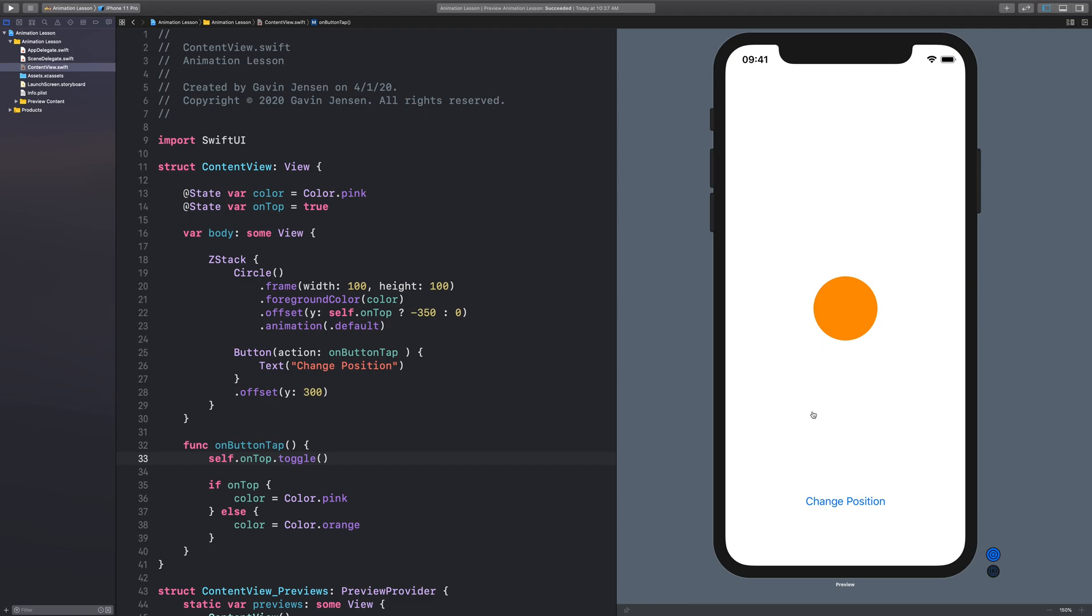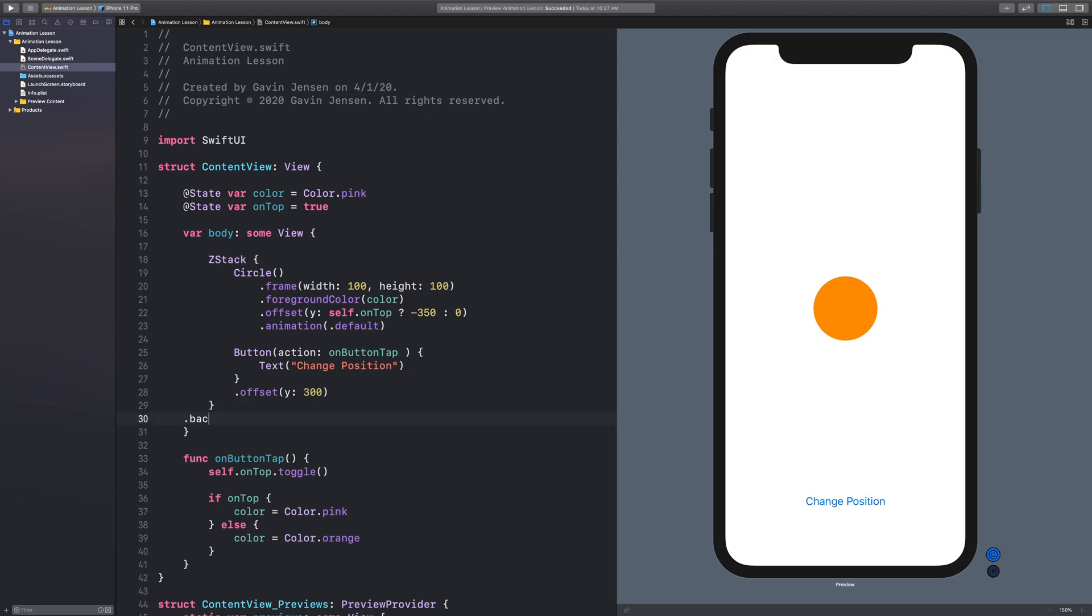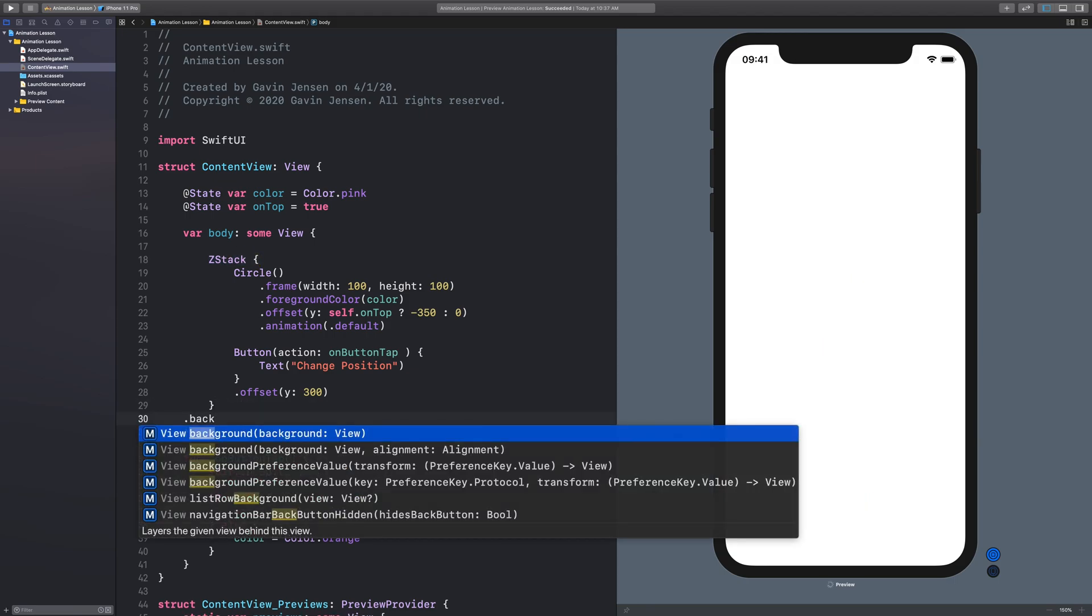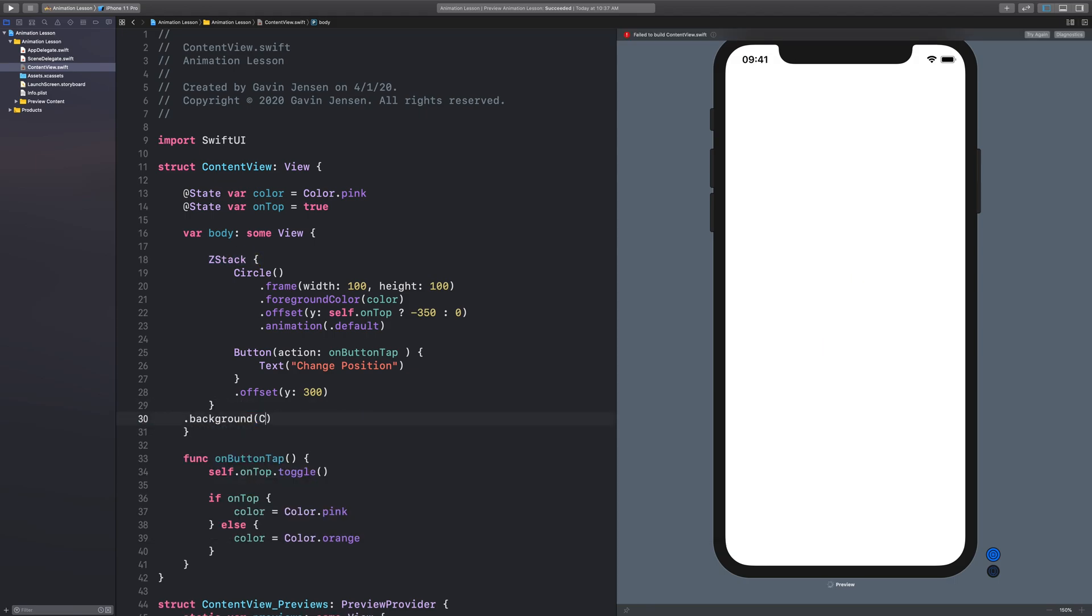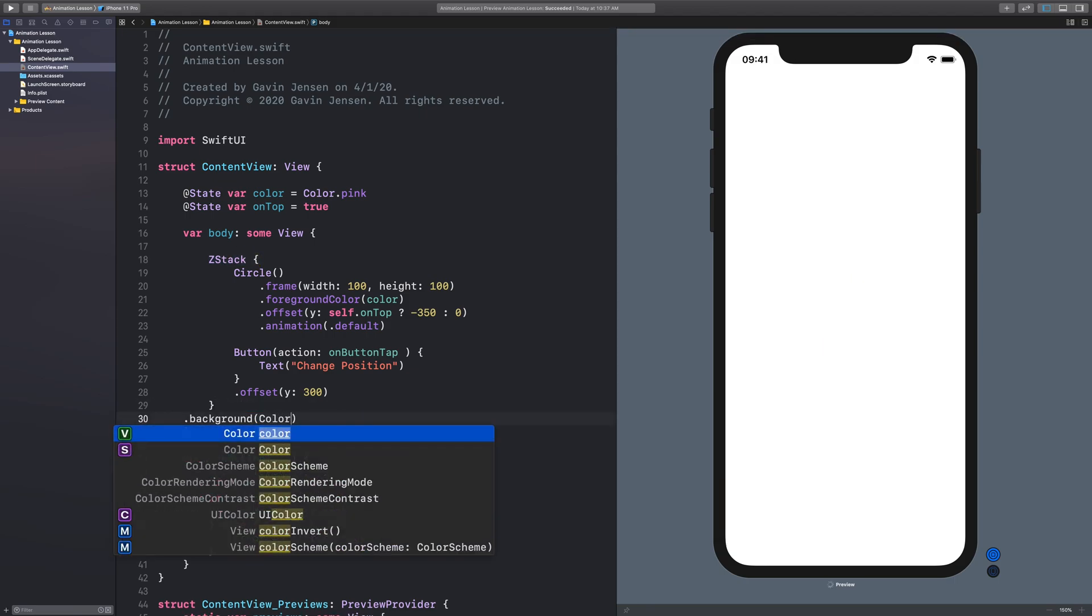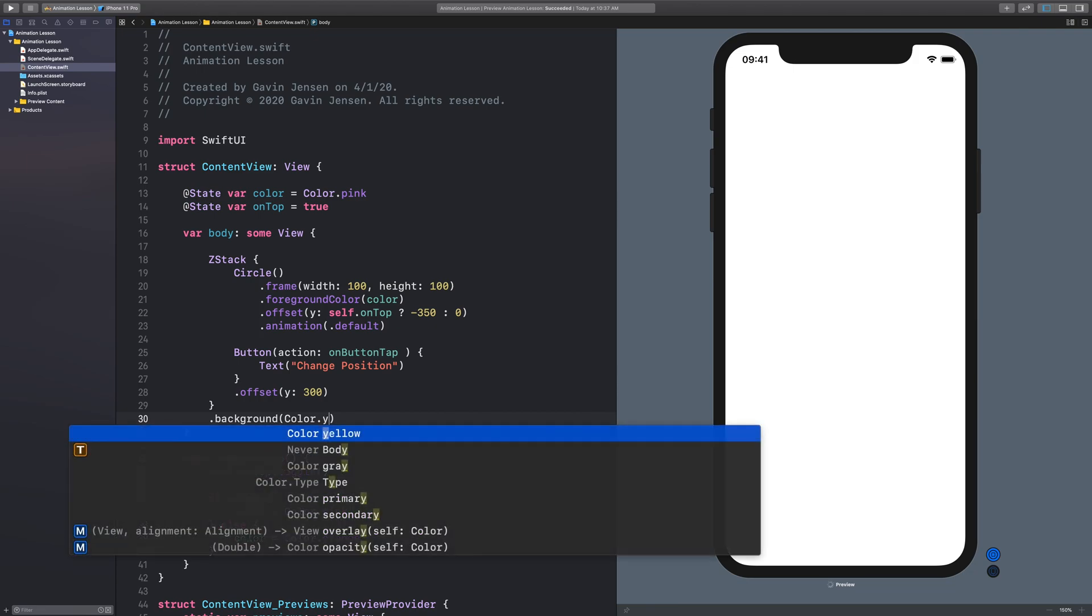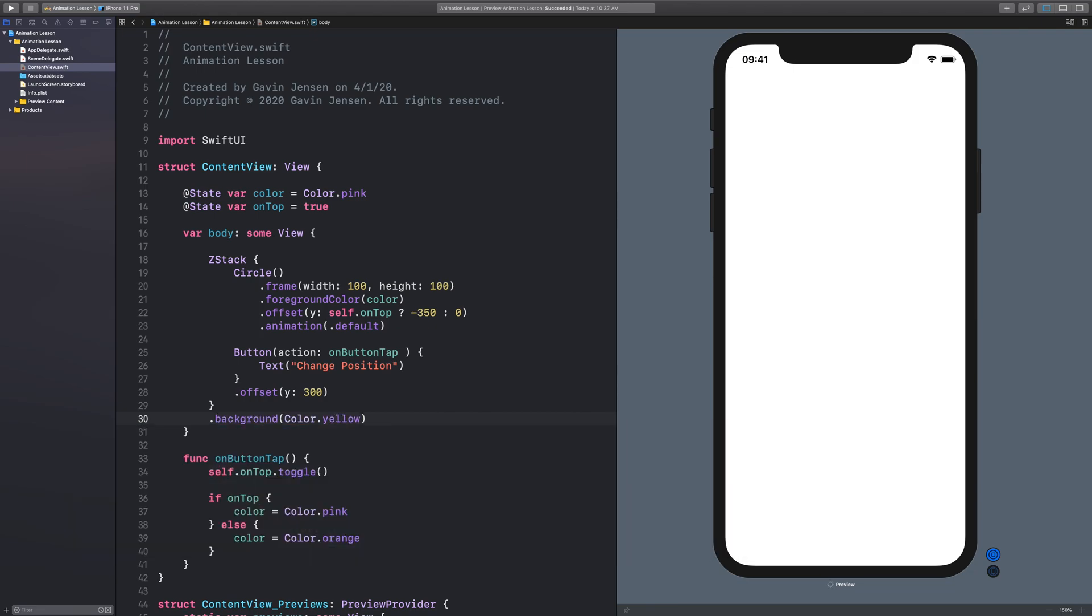One more thing that I want to show you. This ZStack here, if I put a background color on this, it will show me the bounds of the ZStack. So I'll just say color dot yellow. And now this is the ZStack here.